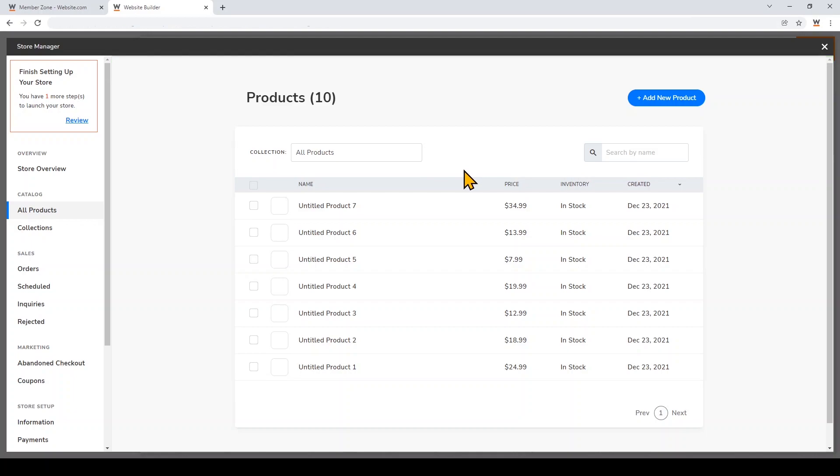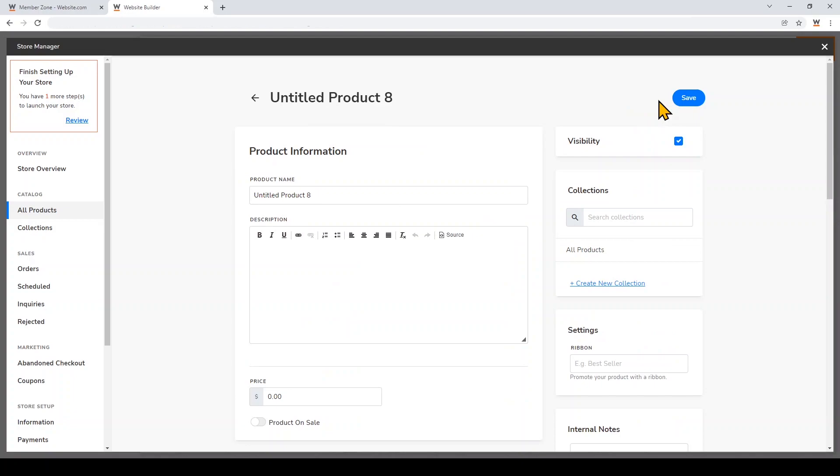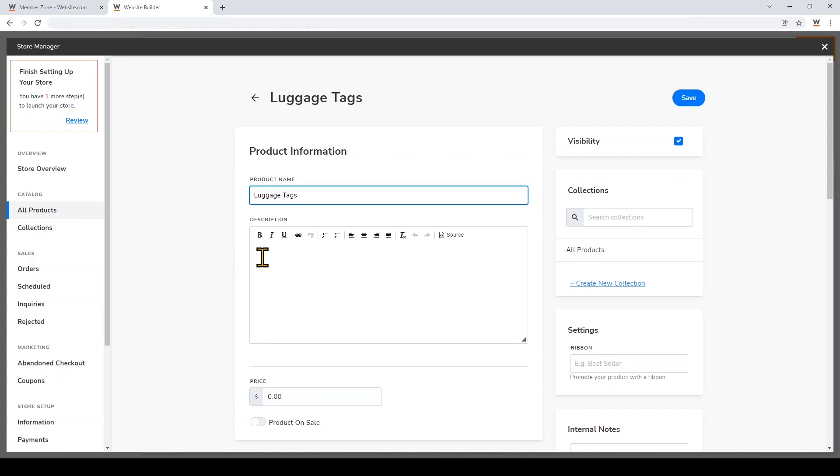Now I'll show you how to add a product to your store. Just click Add New Product in the top right and we'll give this product a title. Next we'll add a description. Having a good description can encourage shoppers to be more willing to make a purchase, so make sure you include one.